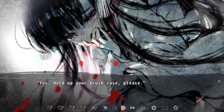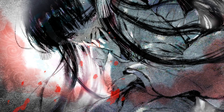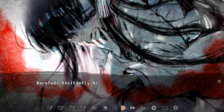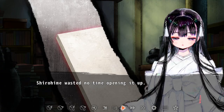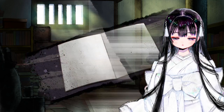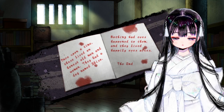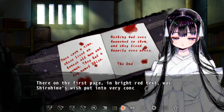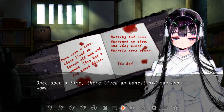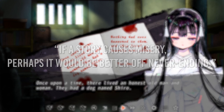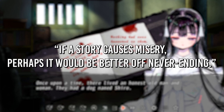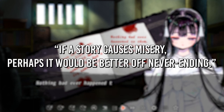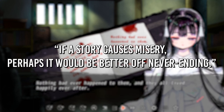In an attempt to save it, Shirohime uses her own blood to create ink for Kurofude to write a brand new ending for the old couple in Hanasaka Jisan, having them live in a never-ending happiness. If a story causes misery, perhaps it would be better off never ending.